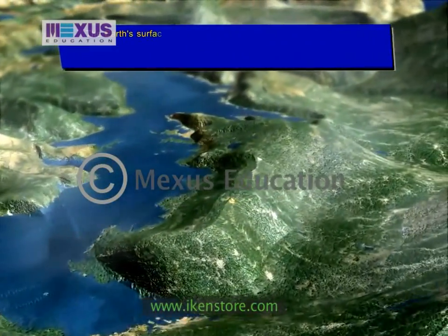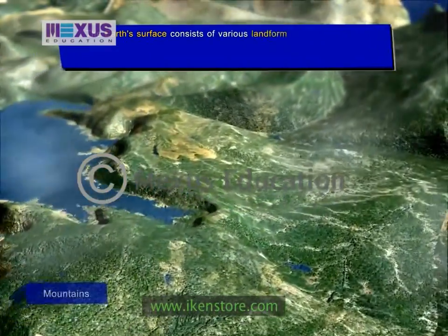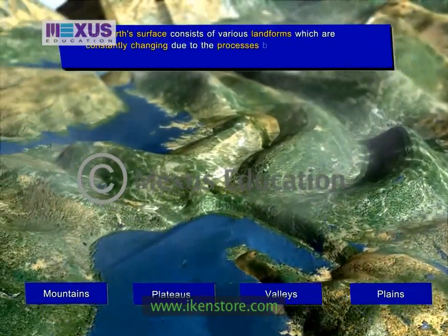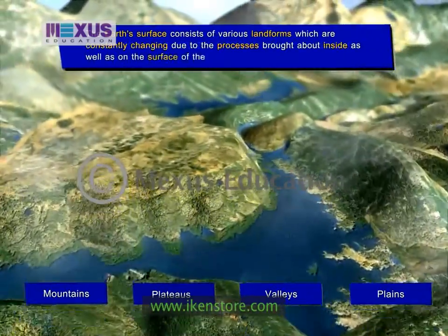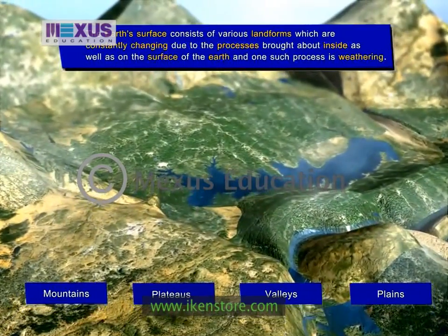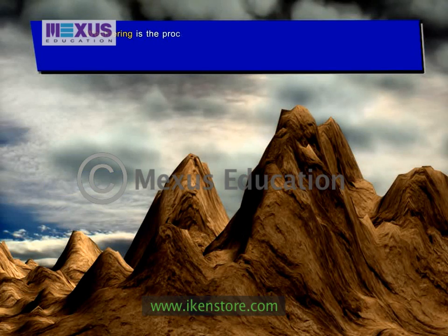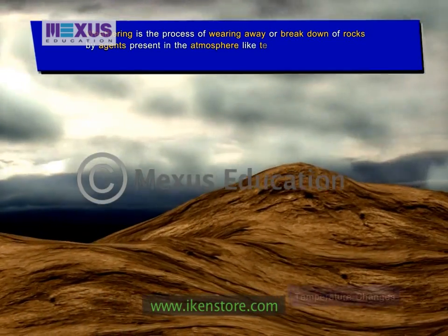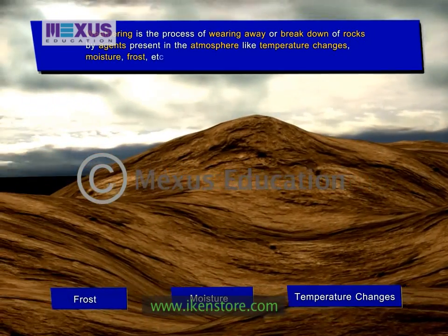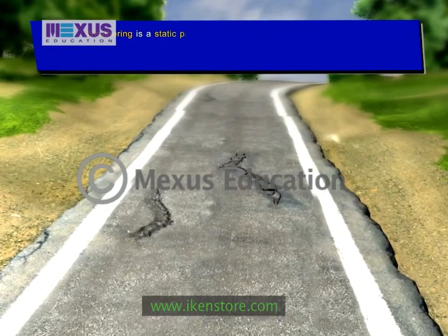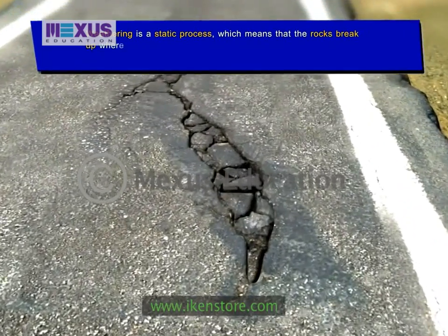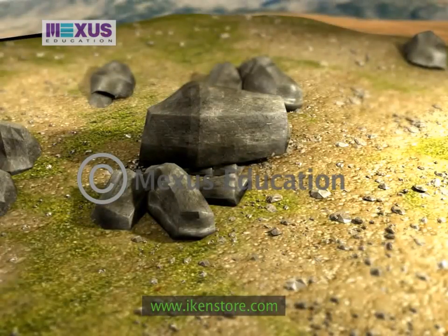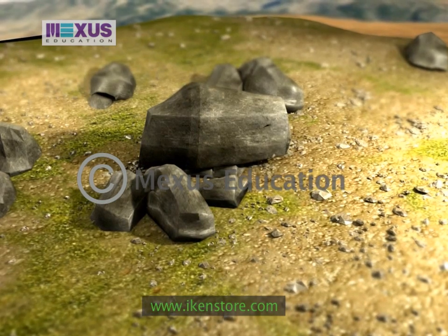The earth's surface consists of a variety of landforms such as mountains, plateaus, plains, and valleys, which are constantly changing due to processes inside the earth as well as on its surface. One such process is weathering. Weathering is the process of wearing away or breakdown of rocks by various agents present in the atmosphere, such as temperature changes, moisture, frost, etc. Weathering is a static process, which means that the rocks break up where they stand and the broken pieces remain at the same location. There are three types of weathering processes.